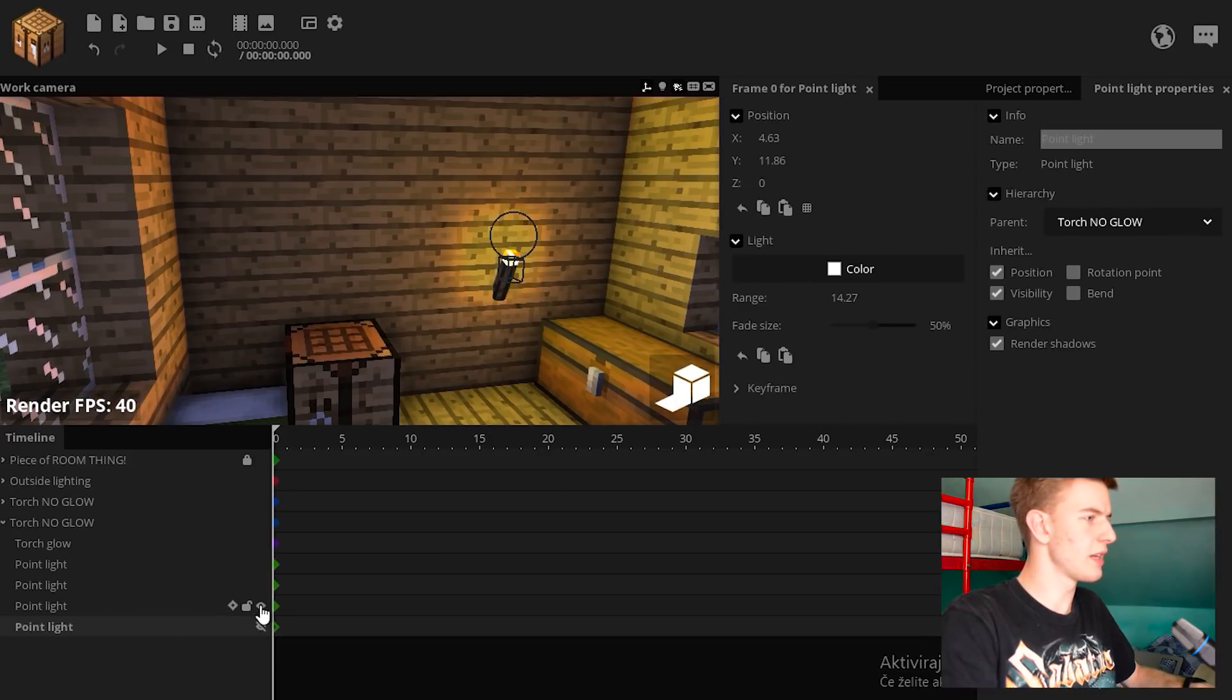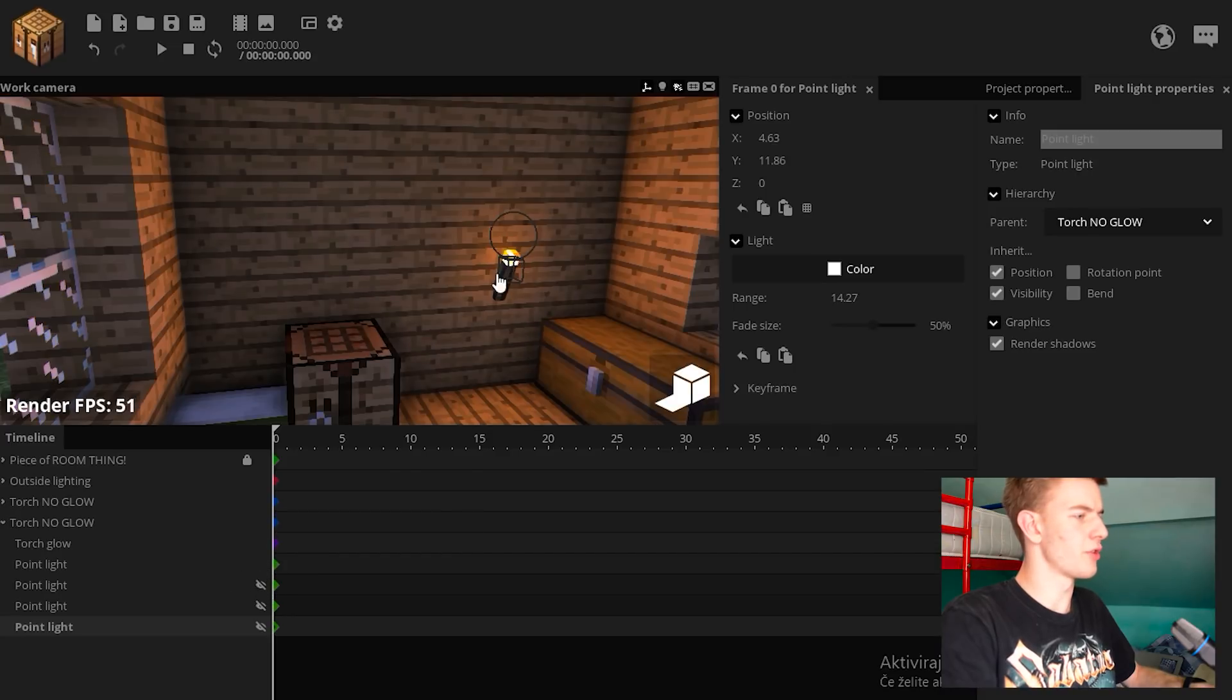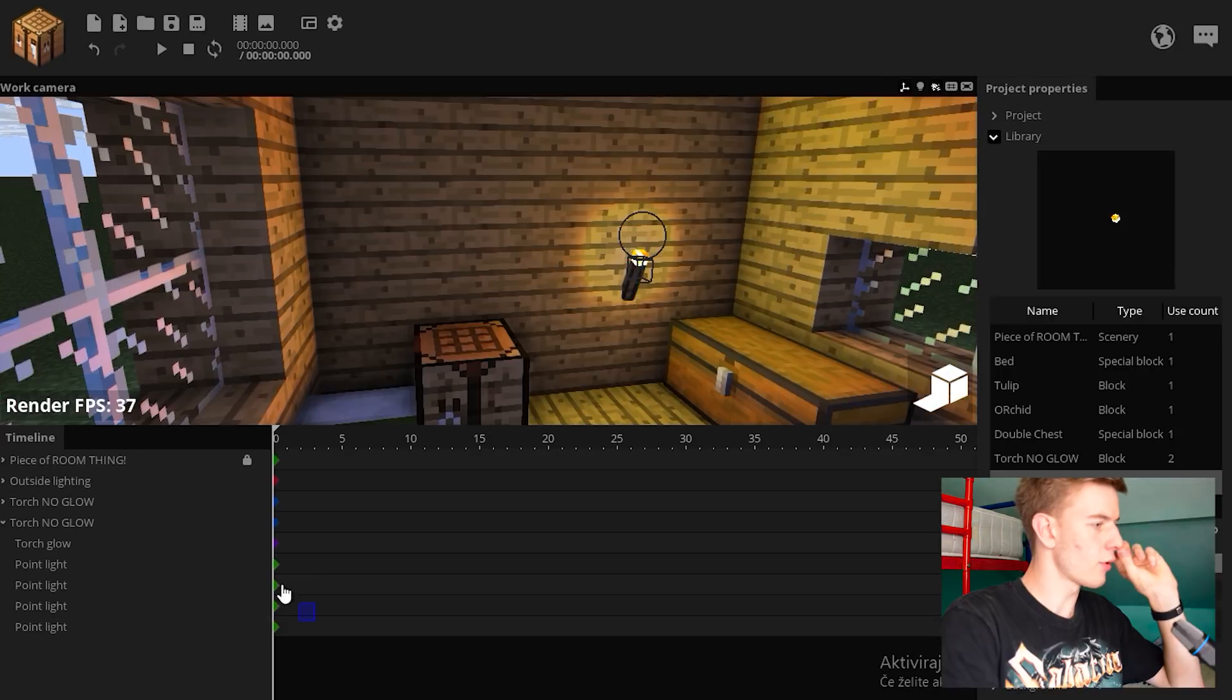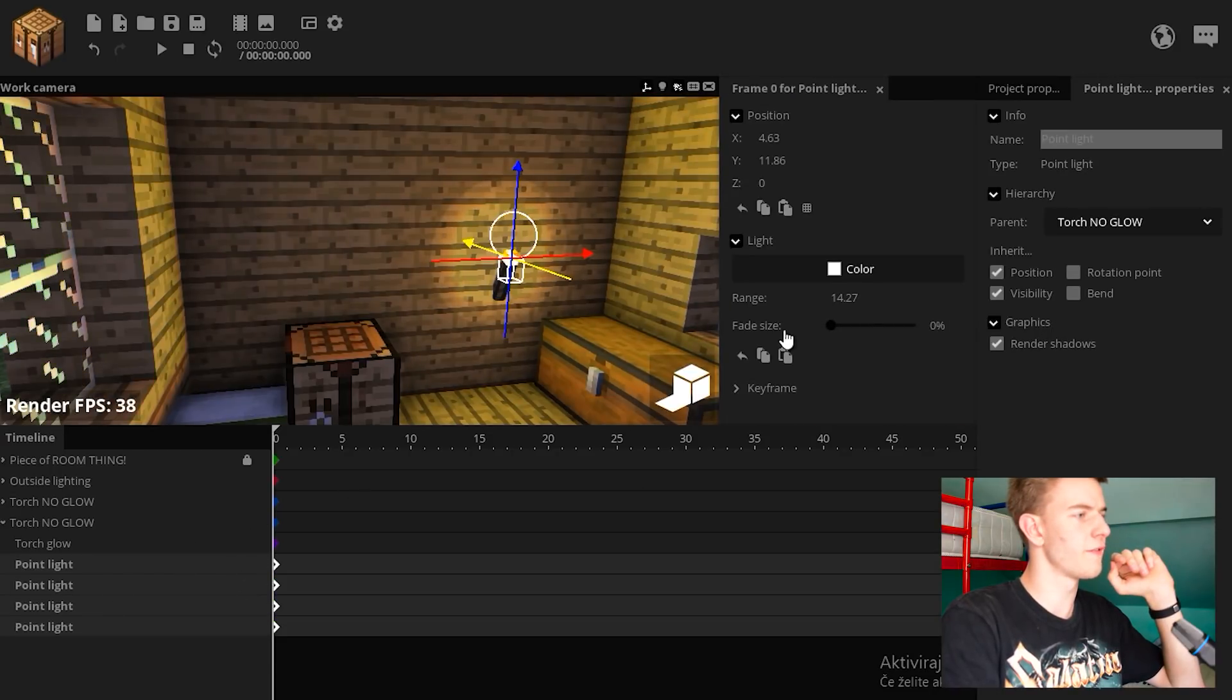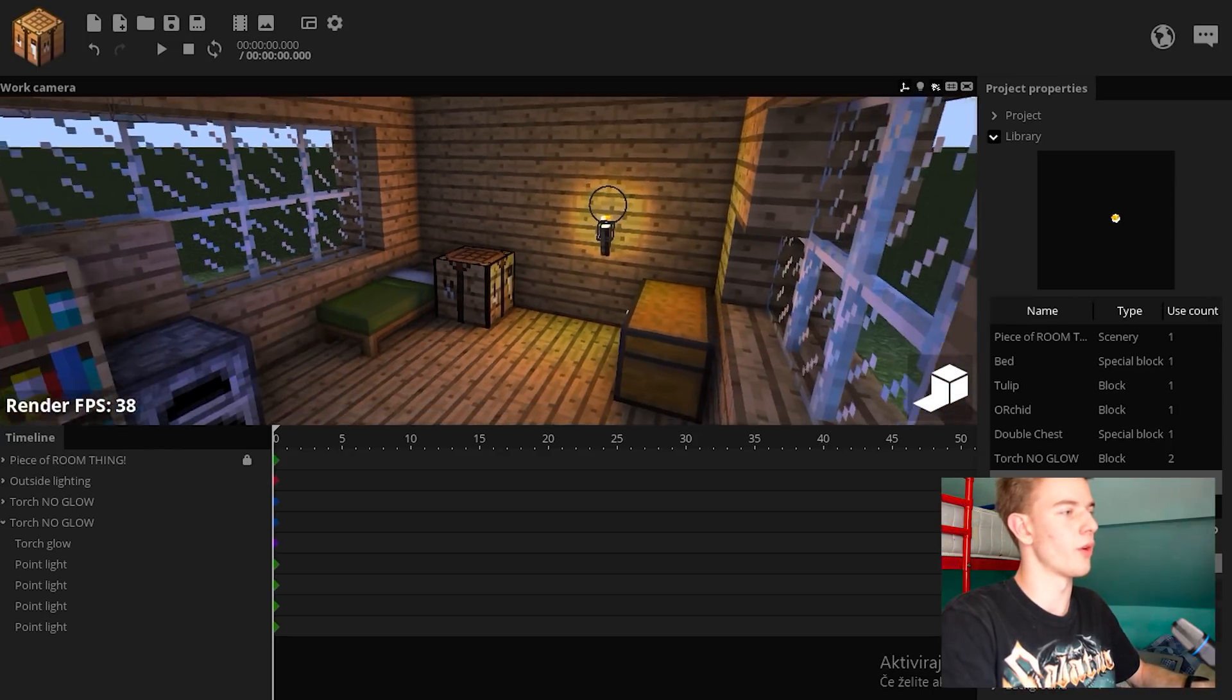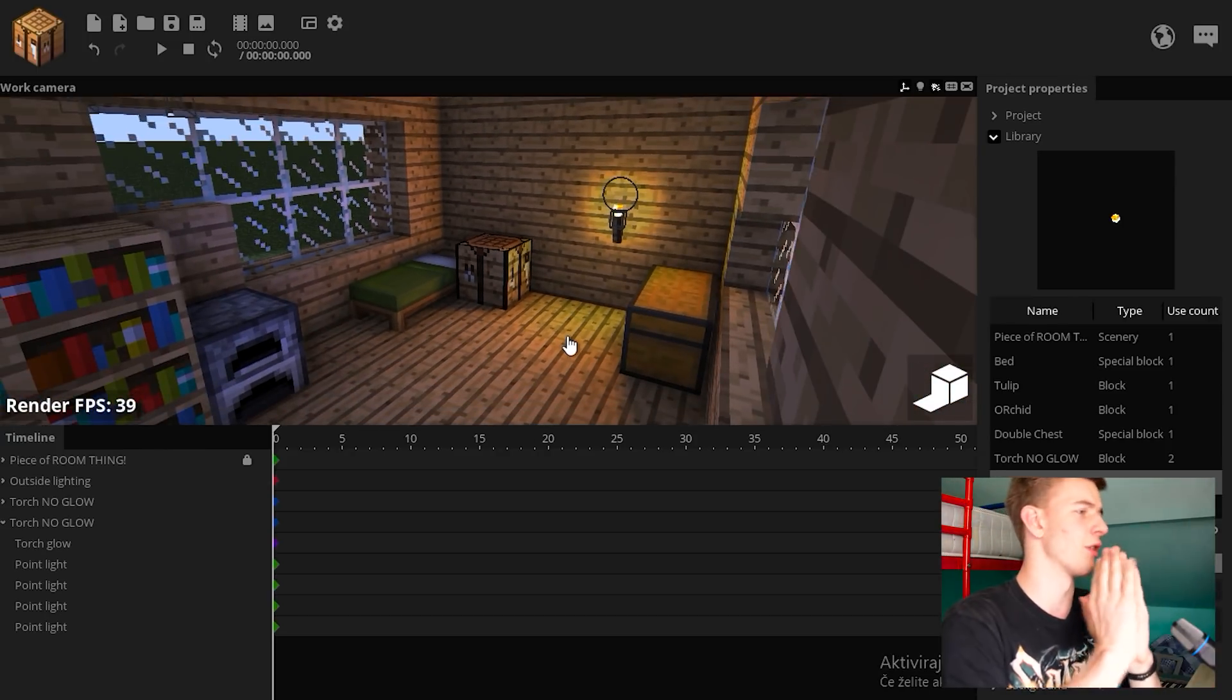I'm pretty glad with how it all looks, except everything is very bright in the center. Just select all the torches and increase the fade size. Yeah, increase the fade size. This makes it a lot more smooth. Oh, look at that, it's perfect. Now if I put all these in a folder, call it torch light.